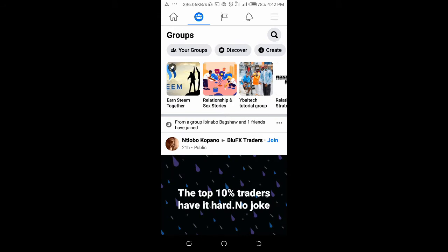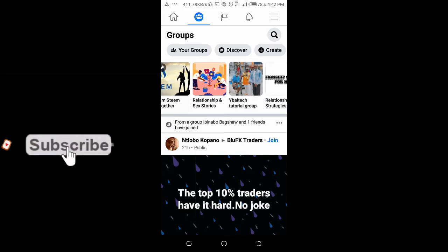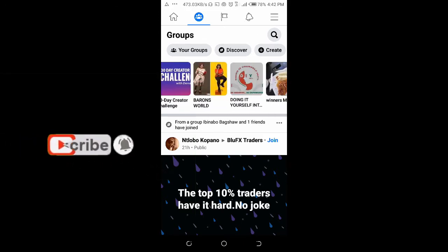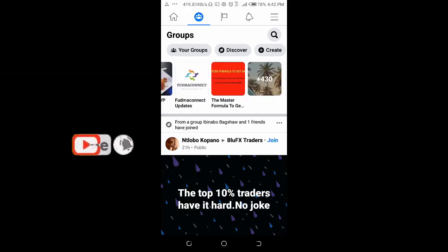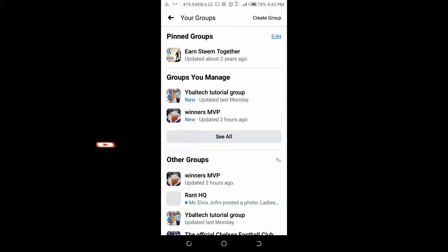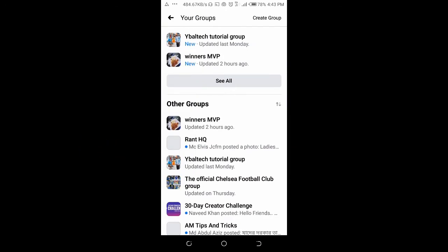Scroll the groups at the top to the right side. When you get to the last place, click on it. You can see 'Other Groups' and an arrow pointing up and down.